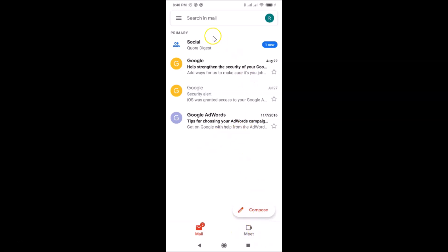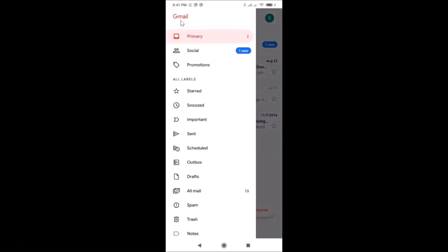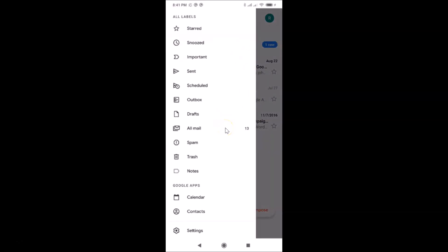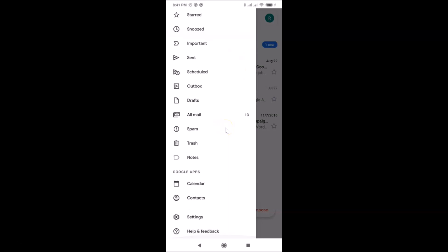Let me tap on this. Then you need to scroll down and find Settings. Here I have Settings, so just tap on this to open it.